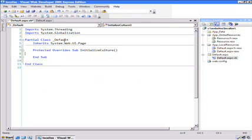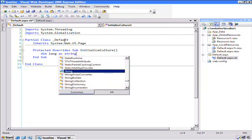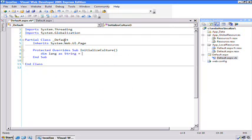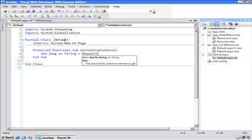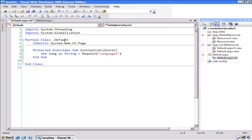Inside of here, this gets called fairly early on in the page construction. What we want to do is first examine and see if the language variable has been set from the drop-down combo. We'll put that in a variable called lang and set that equal to the request language. The first time the page is loaded, that's not going to be set, and this is just a simpler way to handle it.